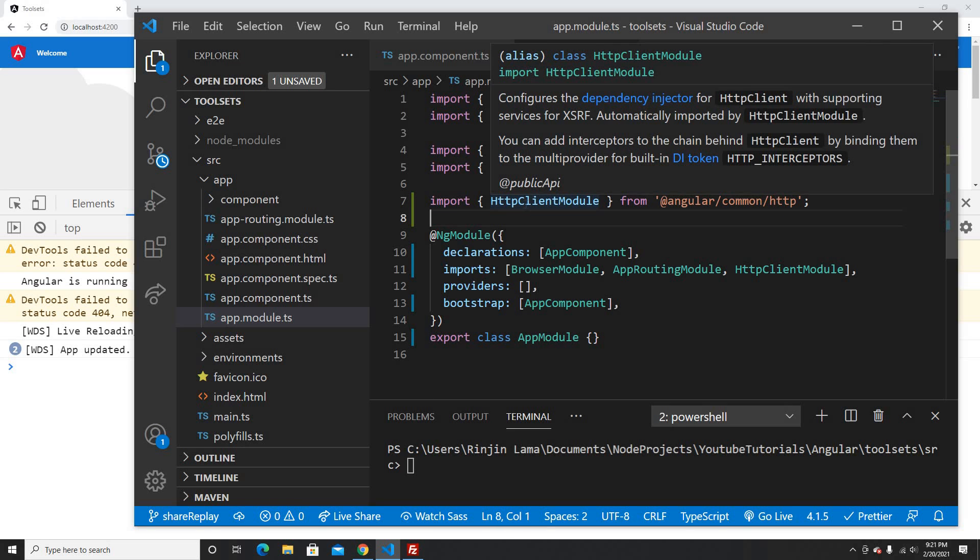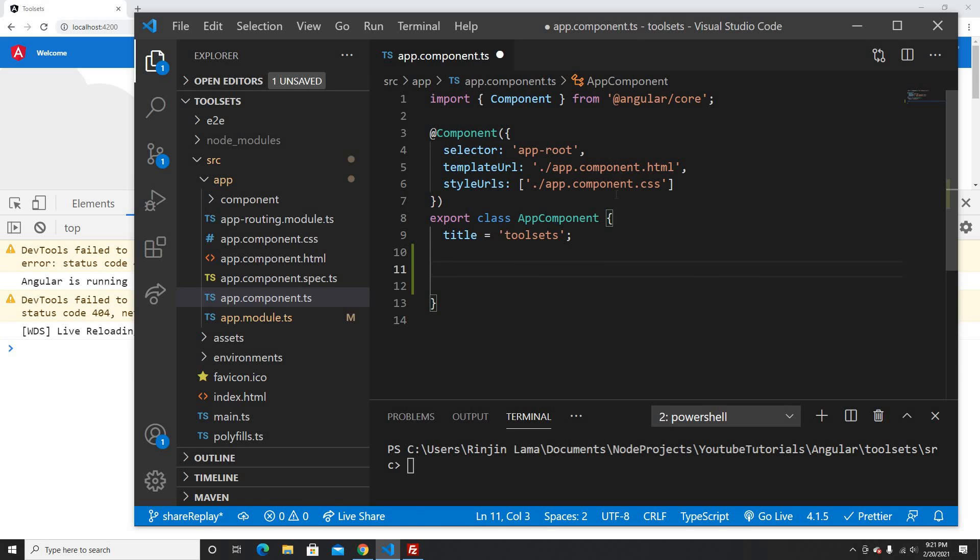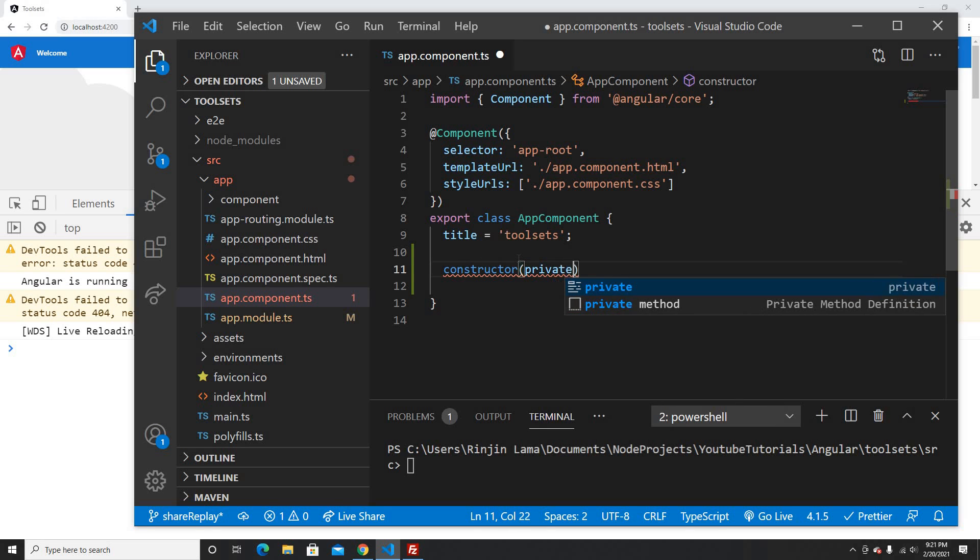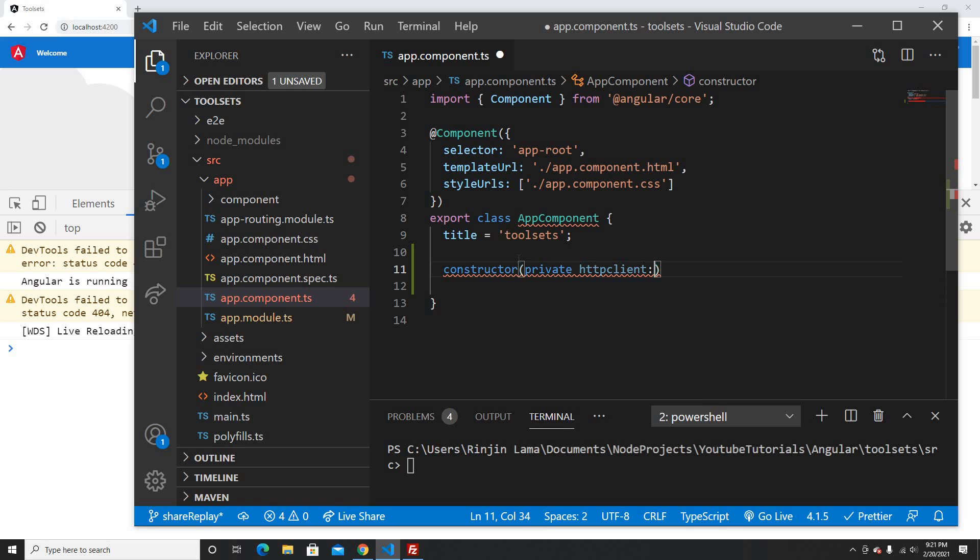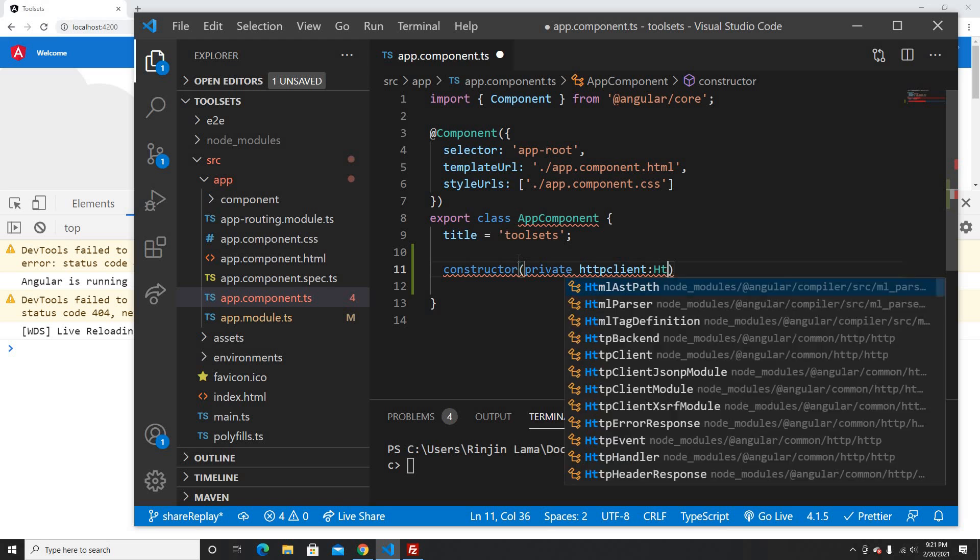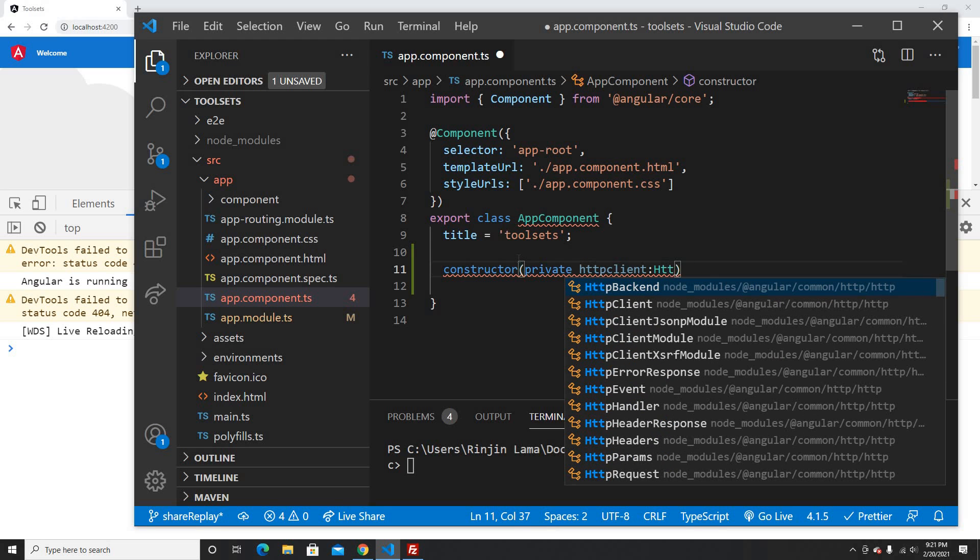Okay, so now I have the HTTP client module inserted, so I can call it in the constructor. Let me write private HTTP client as a dependency injection.